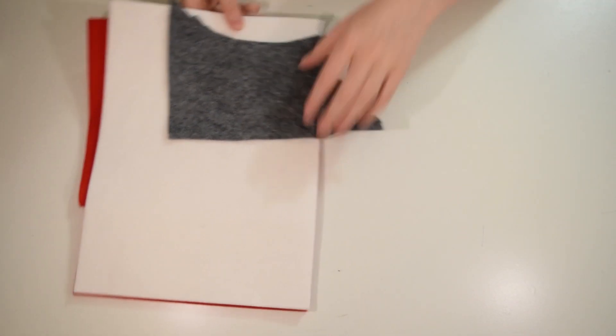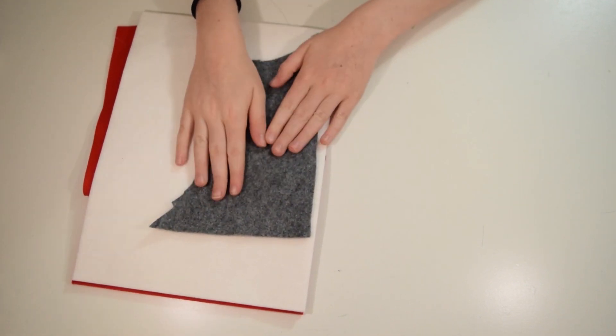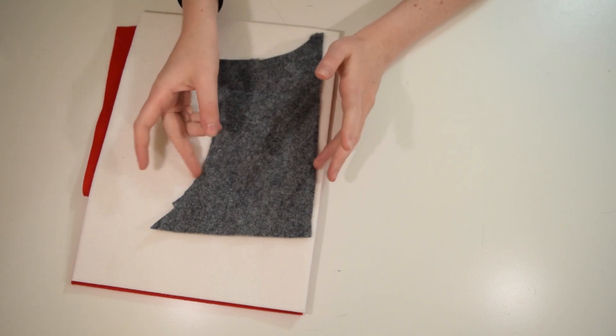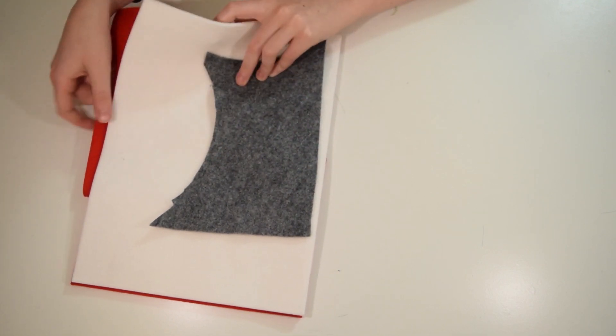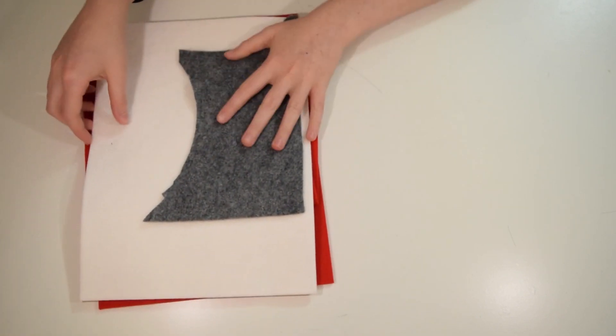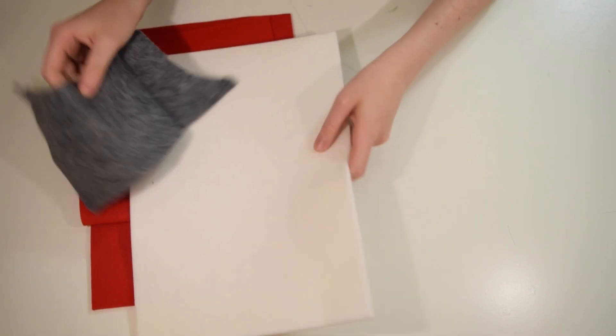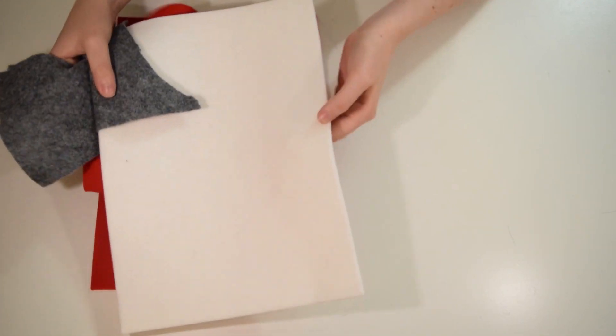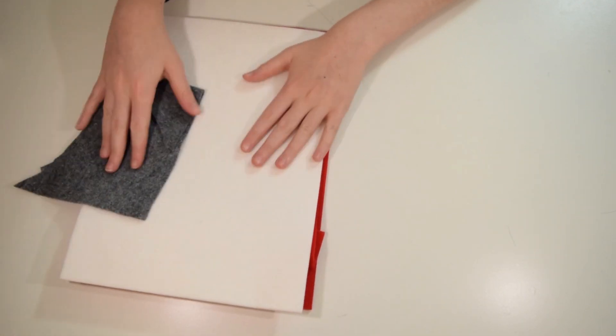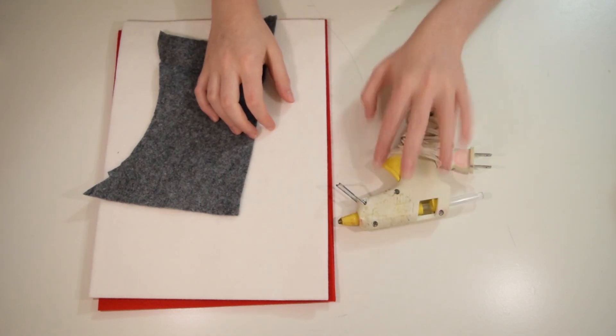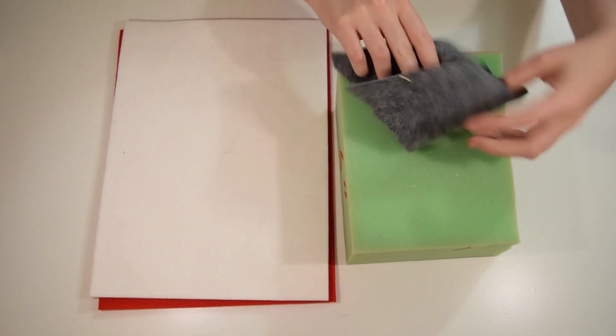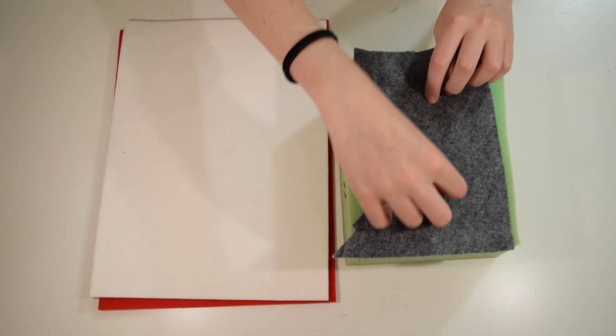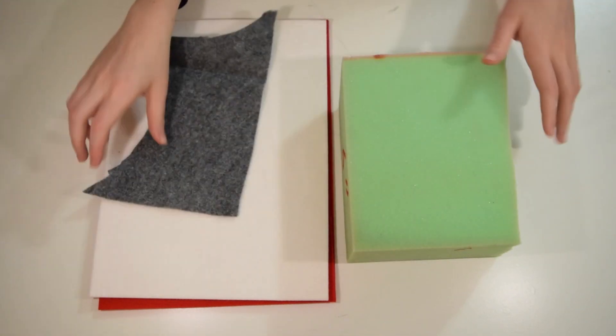After we're done with that and we've cut out our armature, we're going to end up covering the ugly lime green color of the foam with some felt. So when you buy your felt, make sure you get it in the color of the wig you're making. So for Willow, that would be black. For the purposes of this tutorial though, you're going to see that I'm going to be using a really bright red fabric.